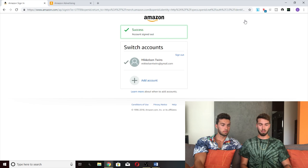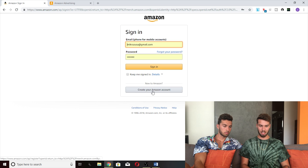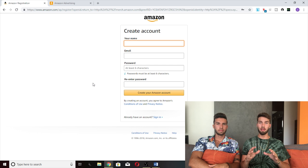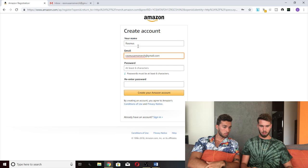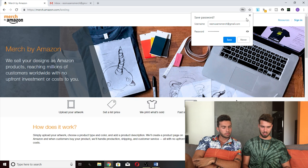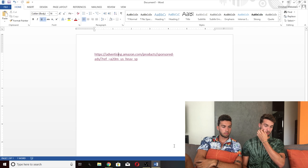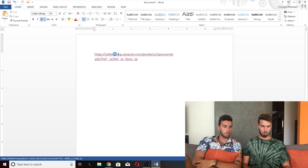Now there is a second method for if you have a KDP account like I do. I haven't set it up yet so I'm actually going to do that right now. The first step is to sign out of your KDP account. If you have a KDP account already you have to create a new account just to run AMS ads for your Merch by Amazon business. So you go here and click the button that says 'Create your Amazon account.' I just created a new email account to use for this. Fill out the info and click 'Create your Amazon account.'